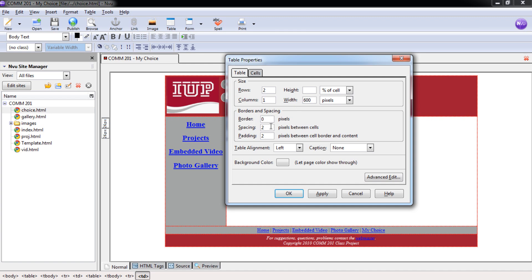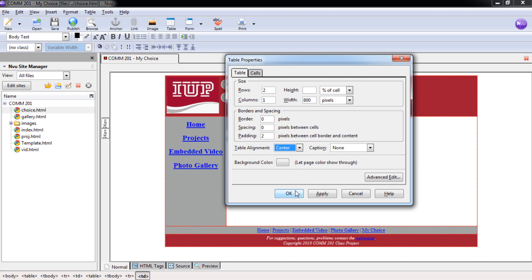Spacing is going to be zero. And we're maintaining our consistency throughout and keeping the padding at two. Our table alignment we're going to set to center so it's in the center of the cell. And we're going to select OK.